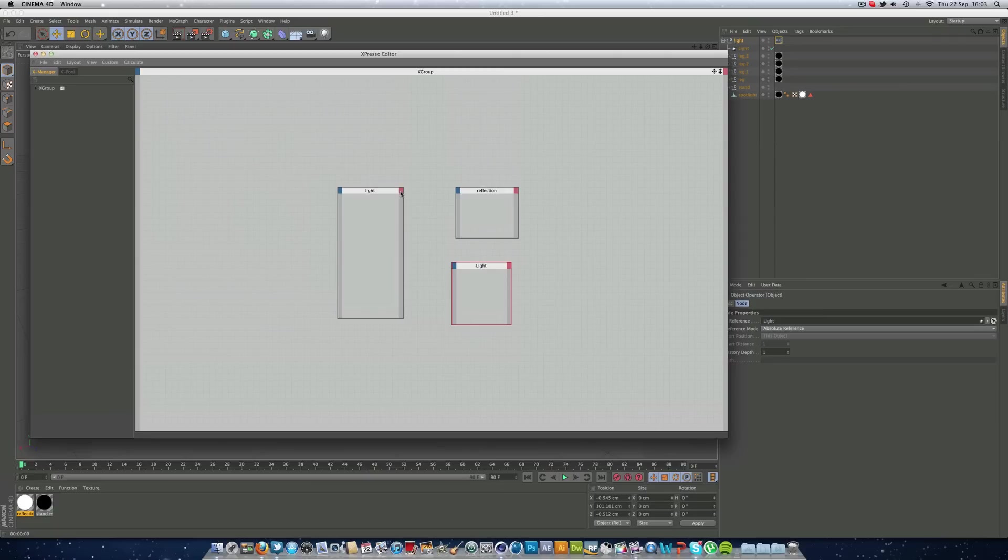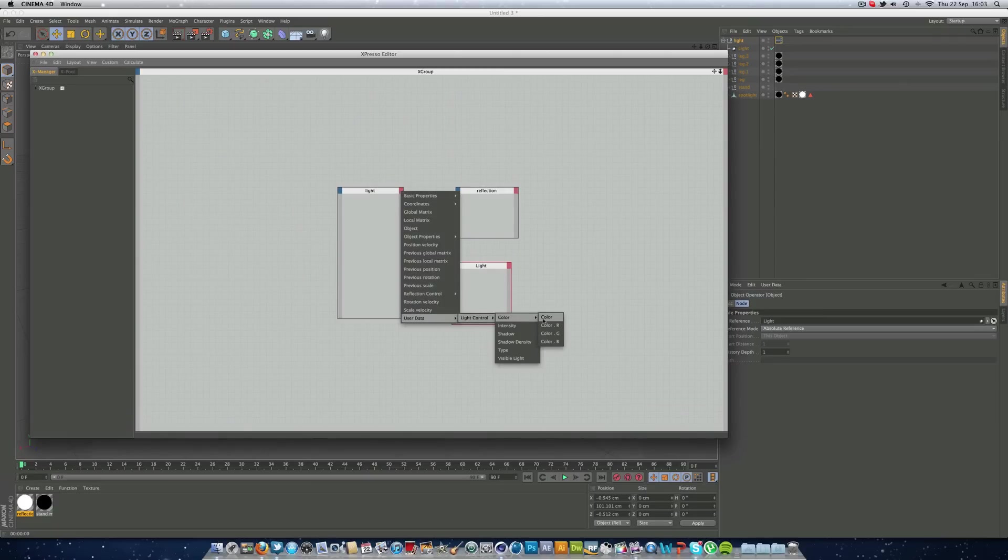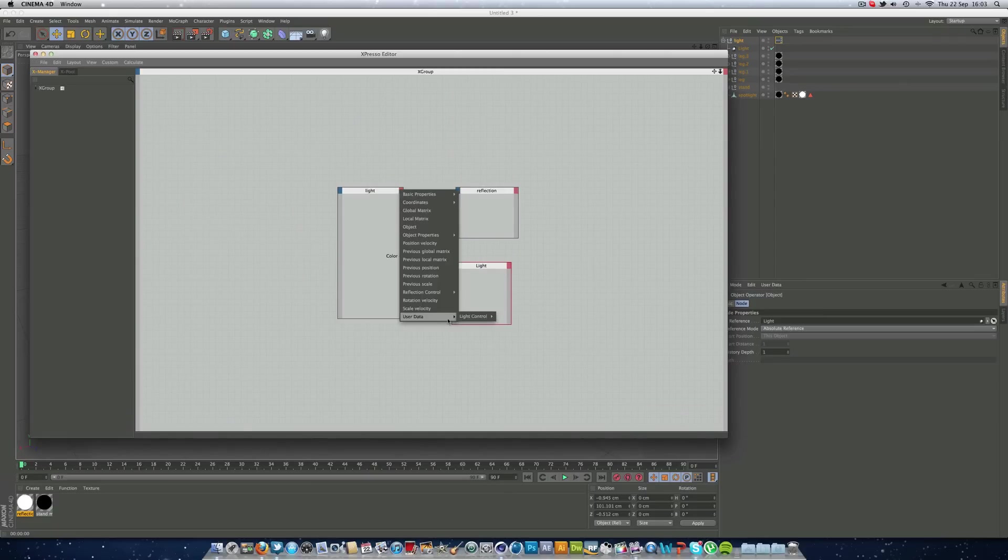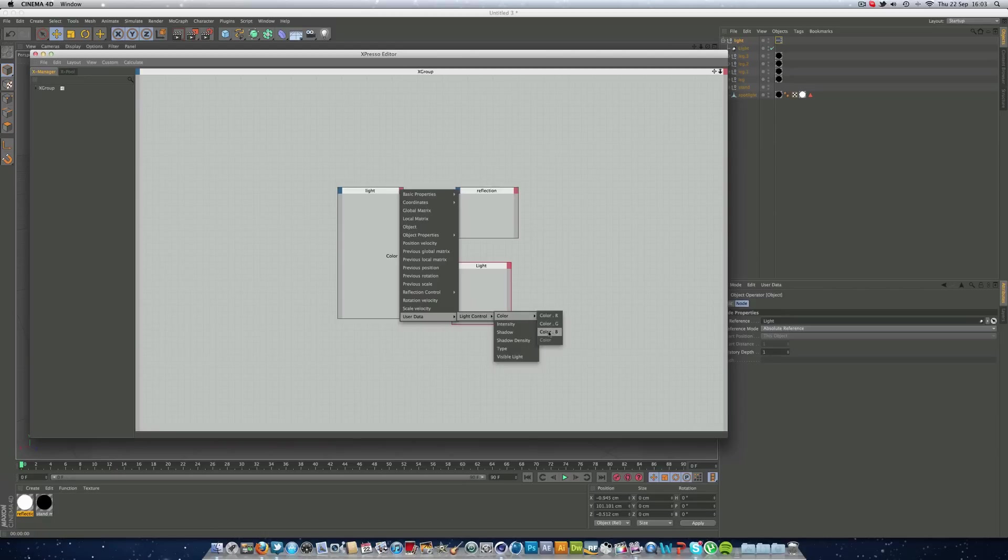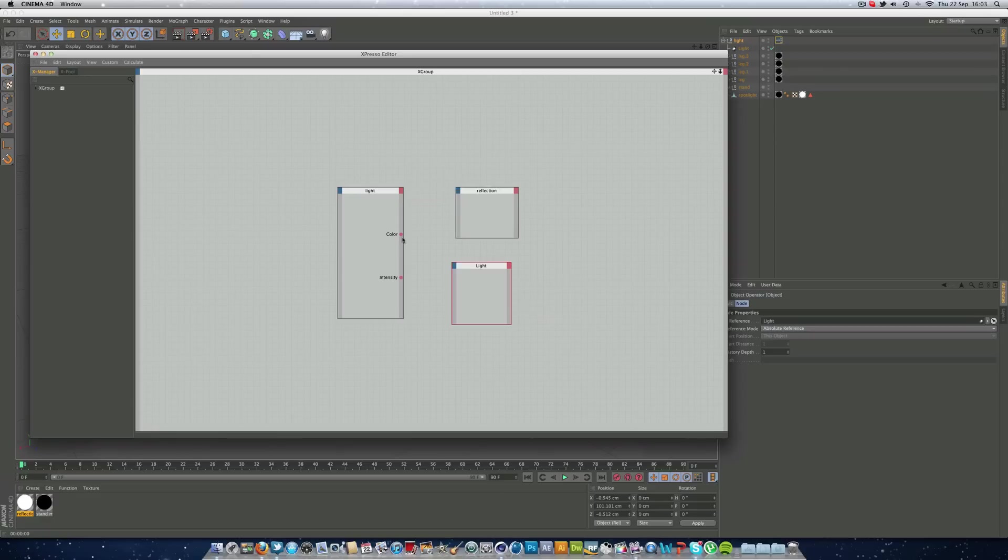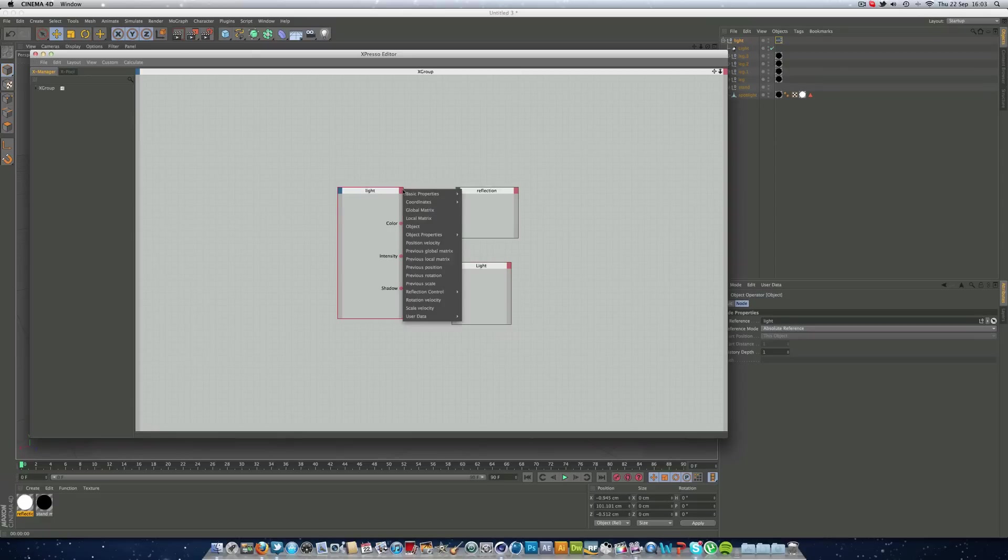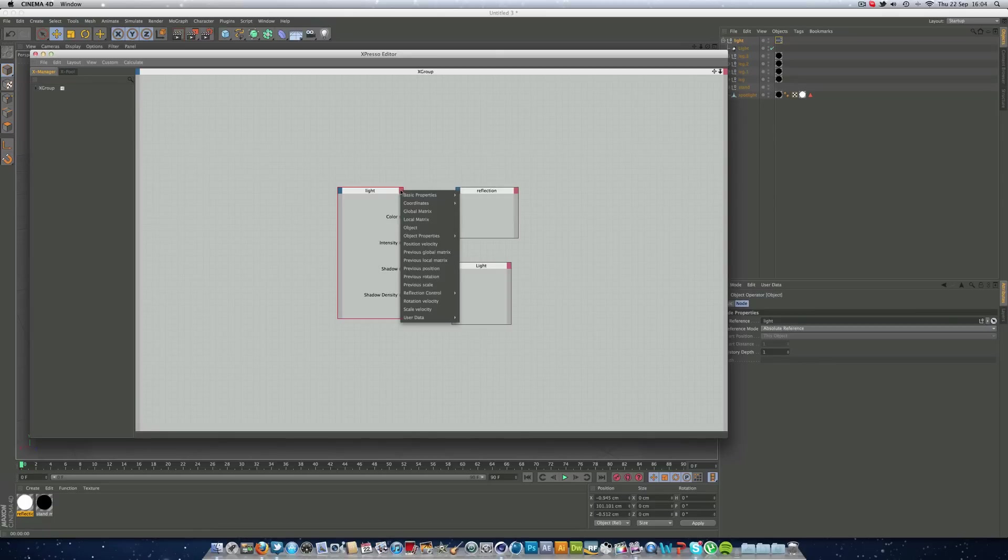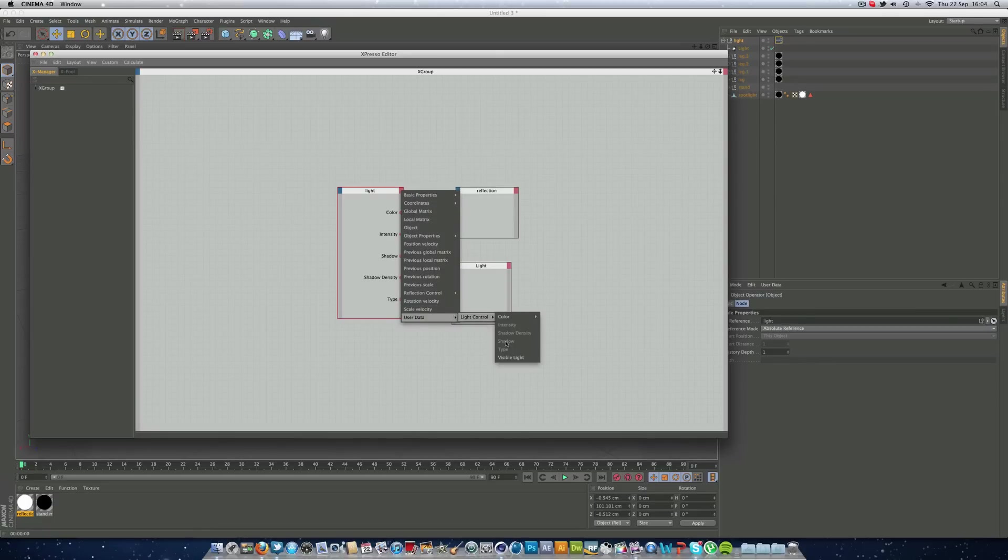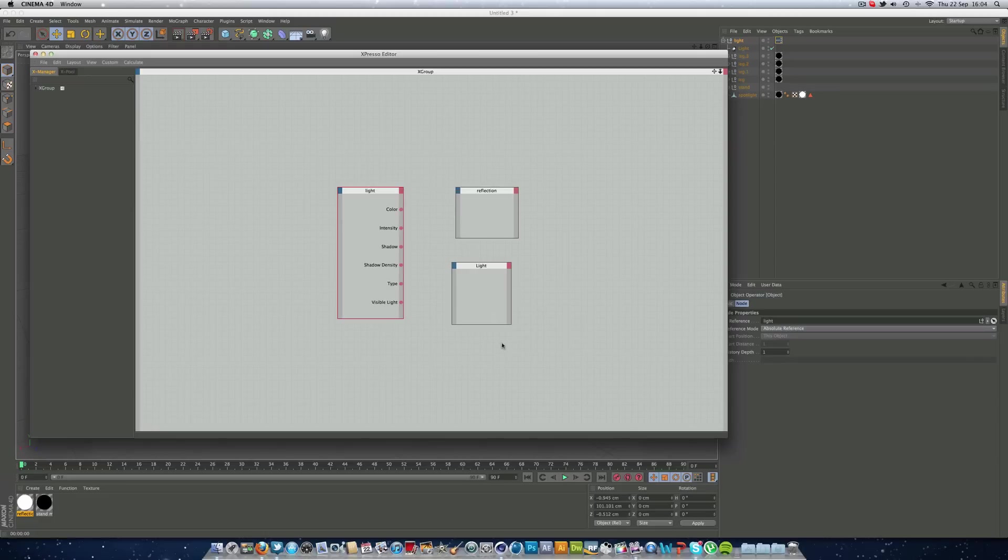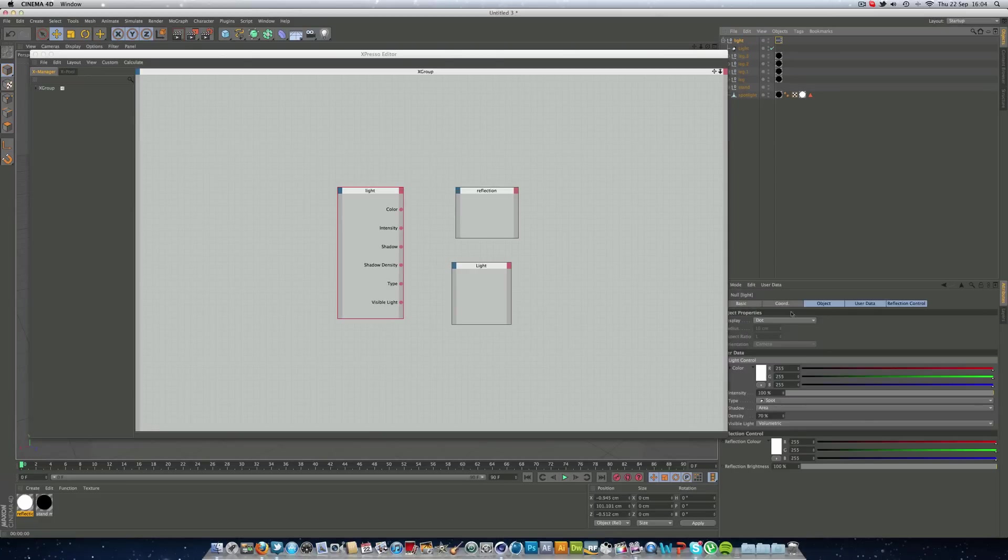And we want to go into this red node here. And go user data, light control, color, color. And we can do everything that's in the user data bar, these RGB bits. And what we want to do is select everything. So intensity, the shadows, the shadow density, the type and the visible light.